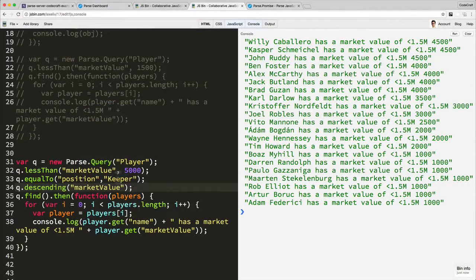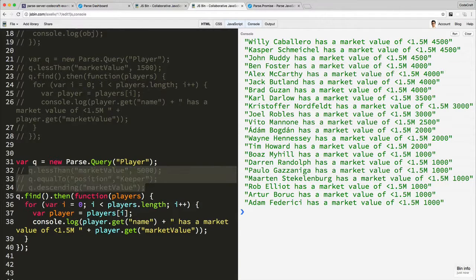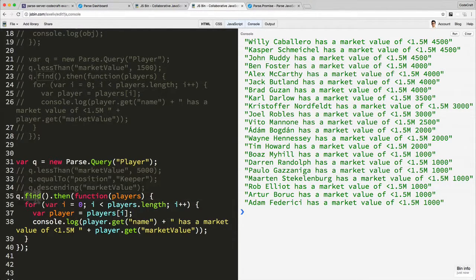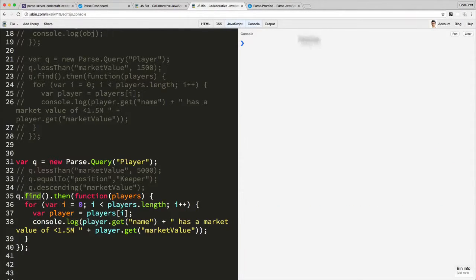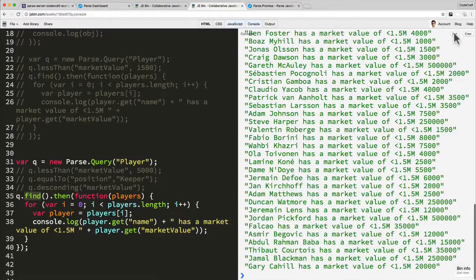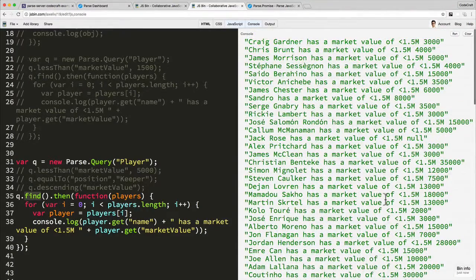A few other things to note. Let's just take out all of these constraints. If you have no constraints, it will just return all the data. So let's clear this, hit run, and you can see it's actually returned quite a lot of data.